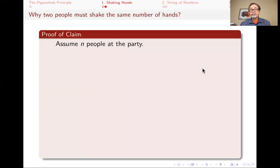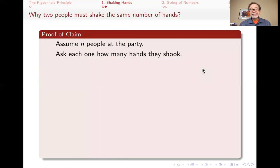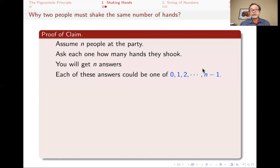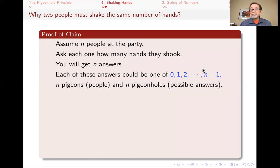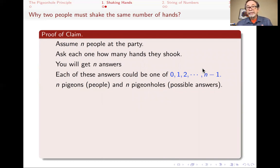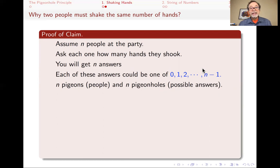What does this have to do with the pigeonhole principle? Assume you have n people at the party. You go around and ask each of them how many hands they shook, and you get n answers. What could those answers be? They could be zero, one, two, up to n minus 1 — these are your pigeonholes. So we have n people as the pigeons, and n pigeonholes as the possible answers, because we start from zero and go all the way to n minus 1. Right now we can't immediately use the pigeonhole principle because the number of pigeons and pigeonholes is the same; without further thought, it's possible we'd get n different answers.